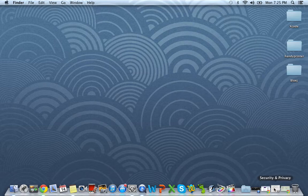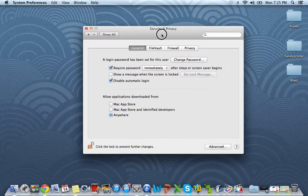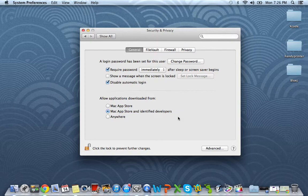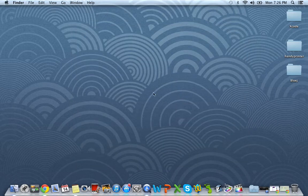Now, one key important thing to do is to go back to your security and privacy settings. And we just want to make sure to change this back to Mac App Store and Identify Developers and go ahead and make this locked to prevent any more changes. And click the little X.